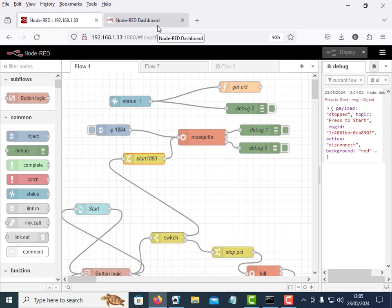Hi and welcome to another video. This is a quick video. I want to show you how to start Mosquito or any application using Node-RED, not only to start the application but also to stop the application using Node-RED.